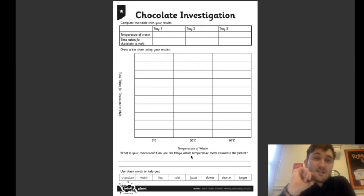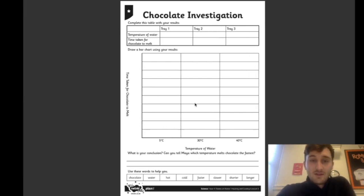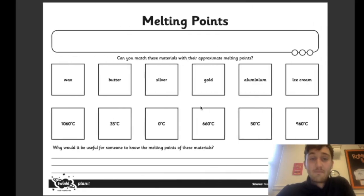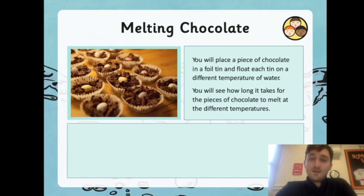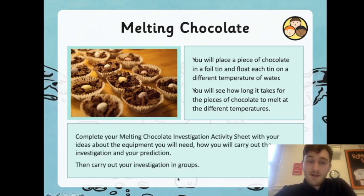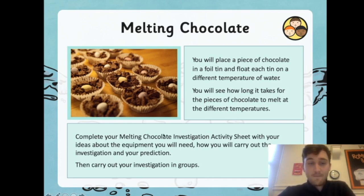For the investigation, you can place a piece of chocolate in a foil tin and float each tin on a different temperature of water. See how long it takes for the chocolate to melt at different temperatures. You'll complete a table with the temperature of the water and the time taken for the chocolate to melt, draw a bar chart, and then write your conclusion — which temperature melts the chocolate the fastest. Complete your melting chocolate investigation activity sheet with your ideas about the equipment and how you will carry out your prediction, then carry it out.